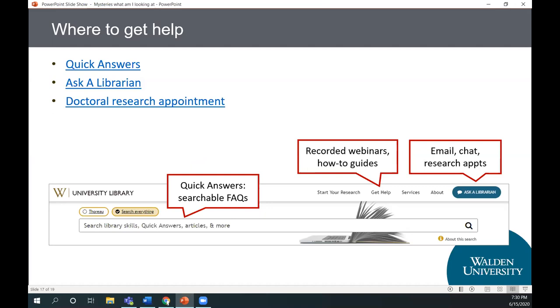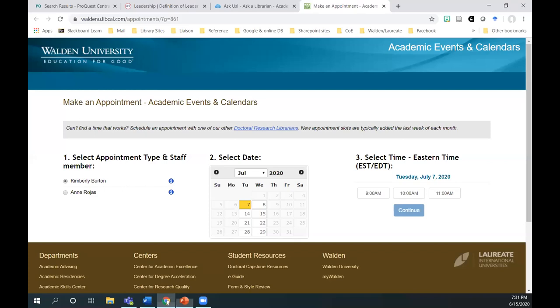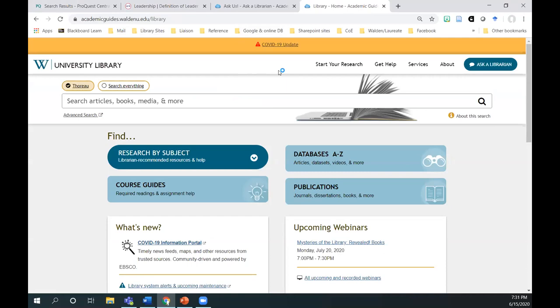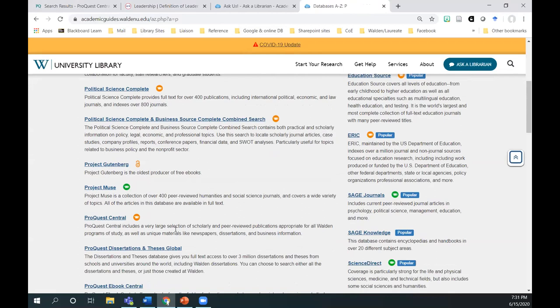That brings us right to 7:30, and we've covered everything we wanted to. A question came up about how to get to ProQuest Central — the quickest way is to click on 'Databases A to Z' on the library website, then scroll down the page to find ProQuest Central listed there.